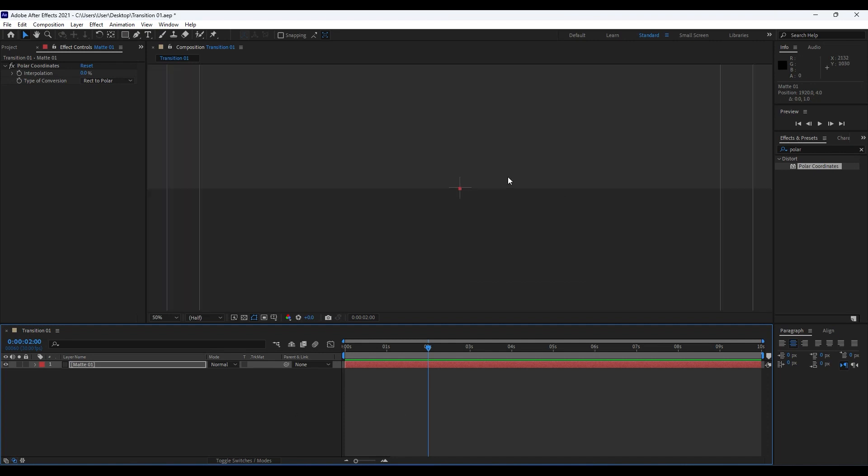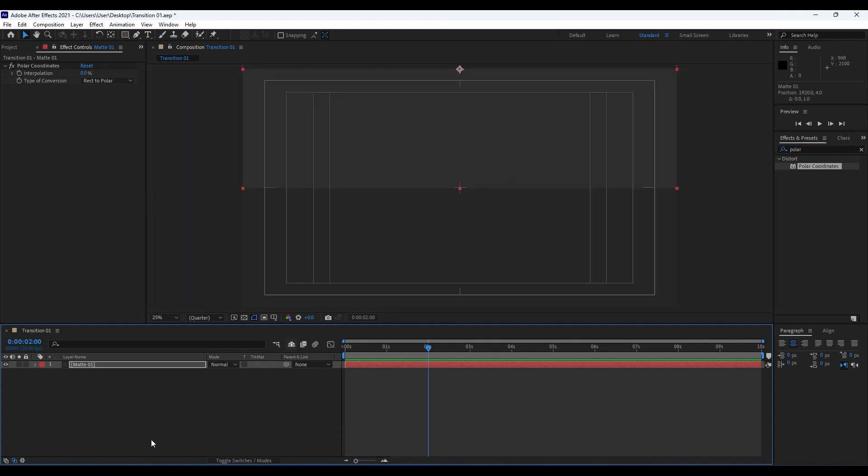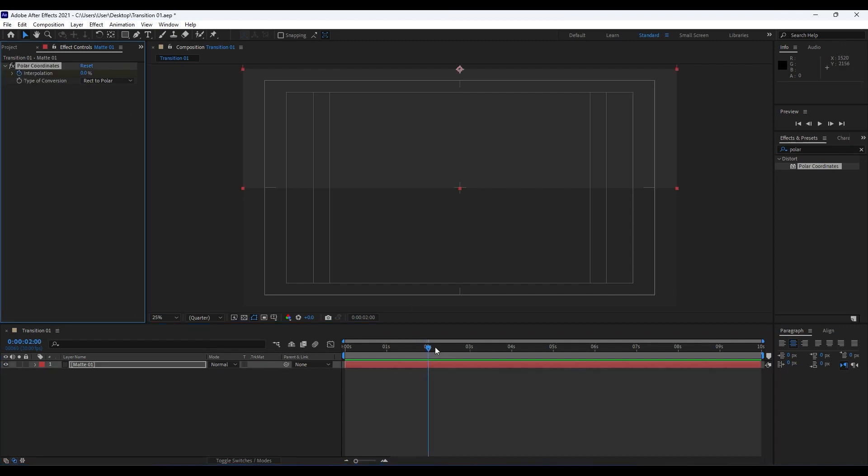Alright, now it's time to animate this interpolation. Go to around two seconds, hit our first keyframe by hitting on this stopwatch.